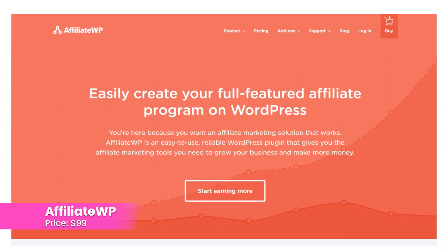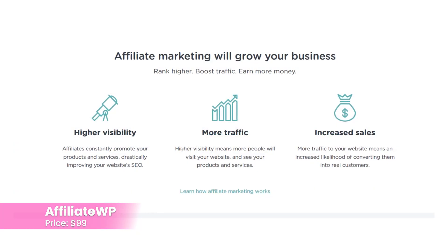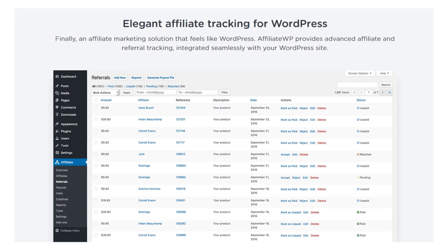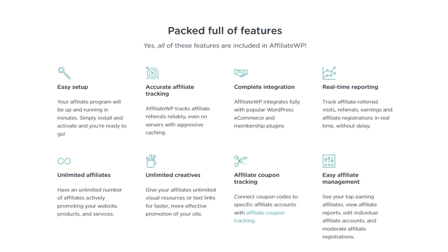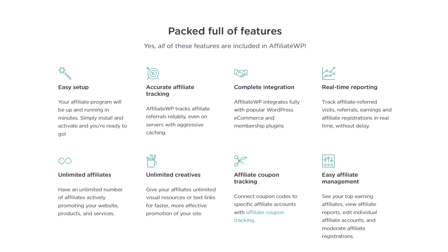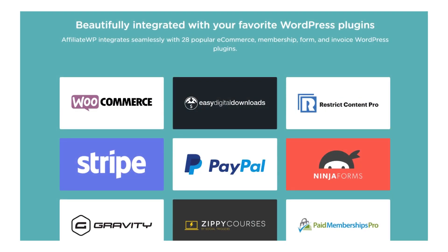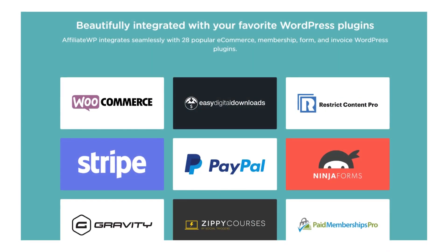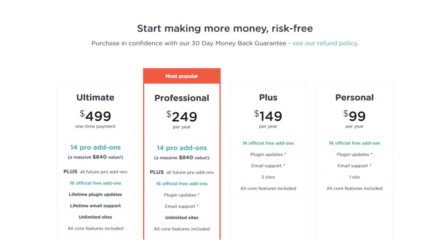Number two: Affiliate WP. An affiliate system with lots of add-ons and features to choose from. It includes tools such as referral plus coupon tracking, affiliate management, real-time reporting, e-commerce integration, email tools, shortcodes, and more. It costs $99.